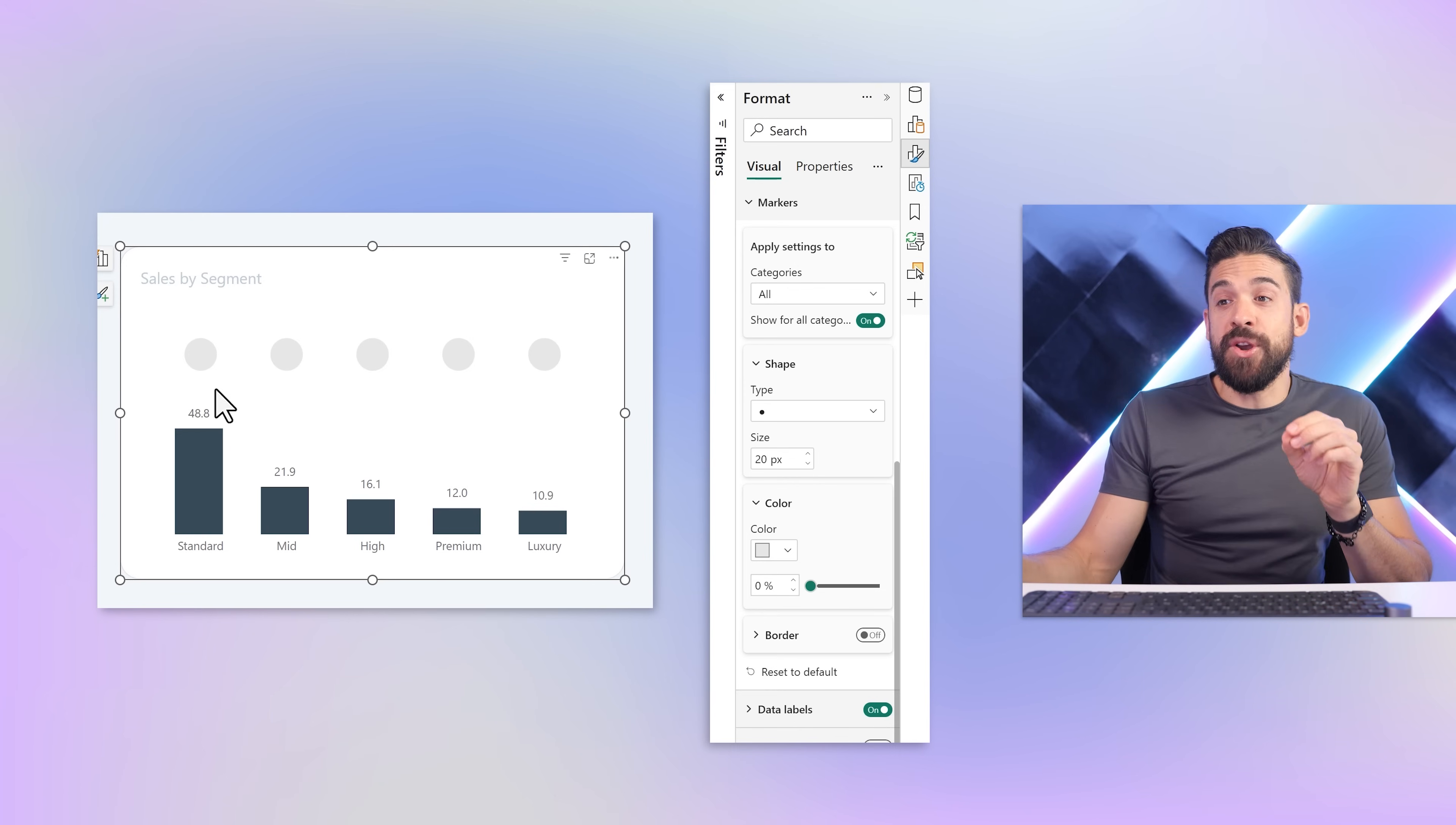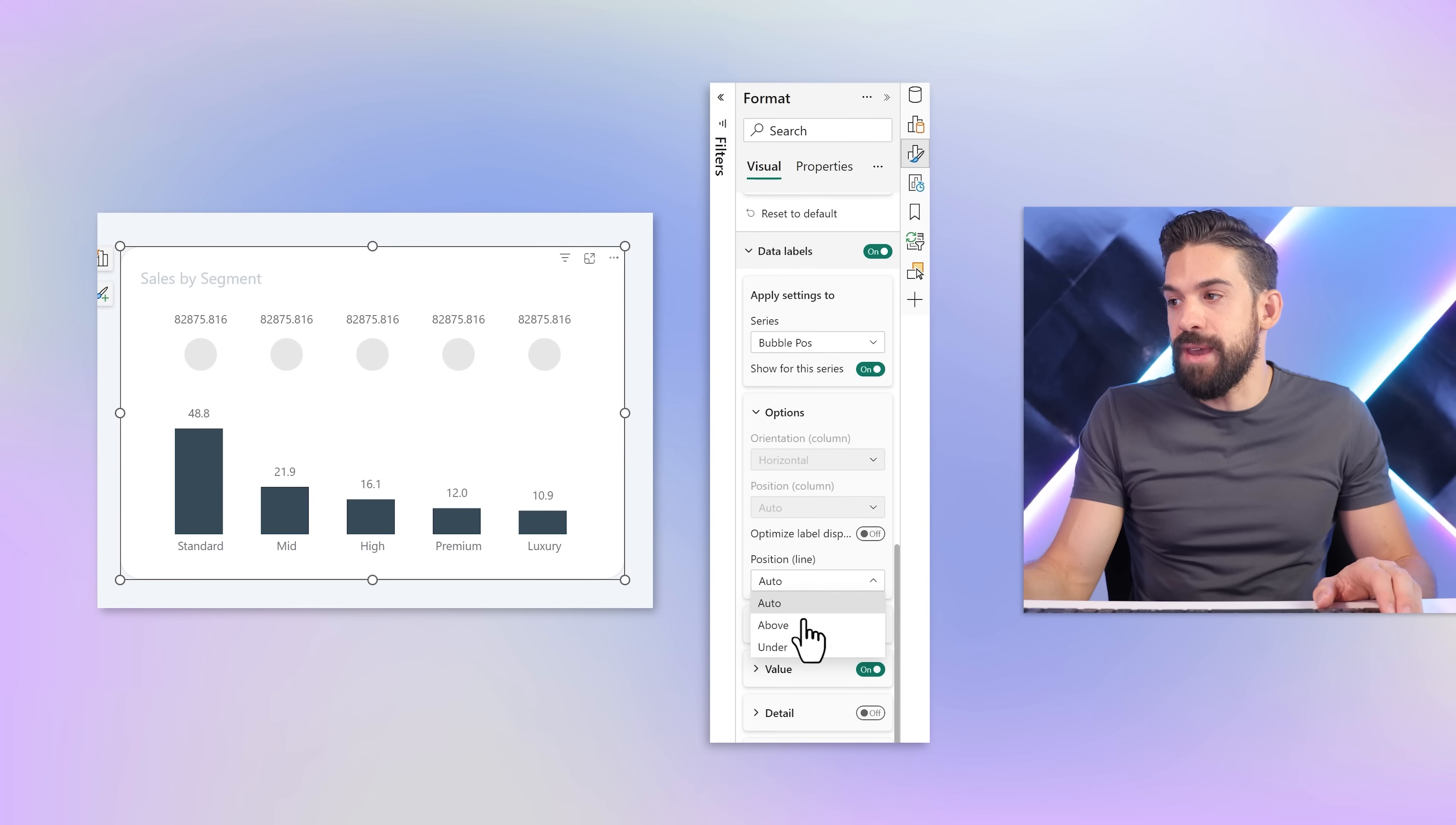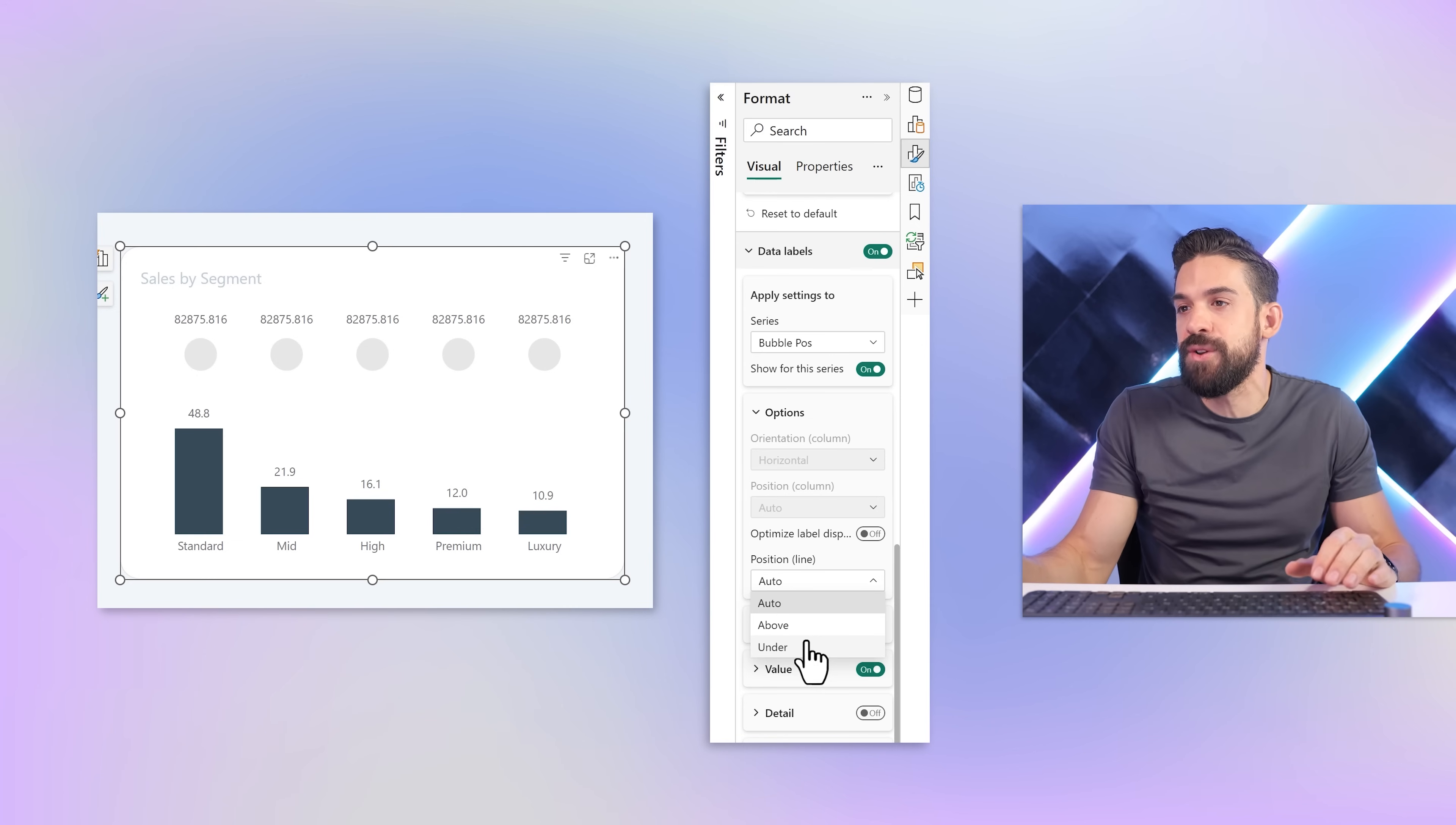Now I want to show values on these bubbles. For that we have the data labels. For the bubble position I can turn them on, but what will happen is the data labels will show above the markers. I want to have the labels on it. Under options you find the positioning. We have above and under, but there's no center. It would be very helpful to have an option to center the labels on the marker instead of above or under. But it's not there, so we have to look for a workaround.